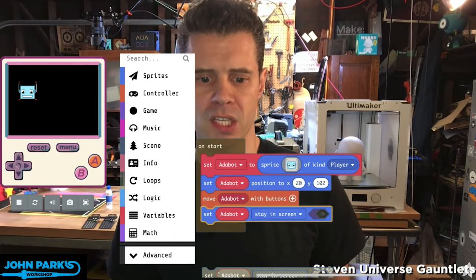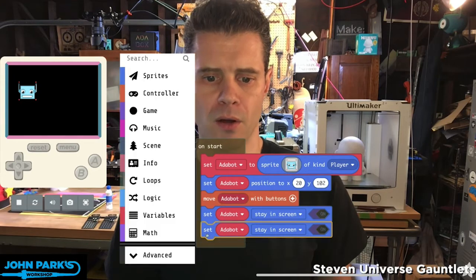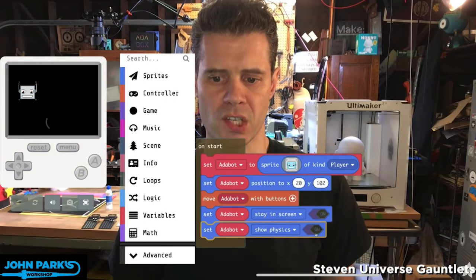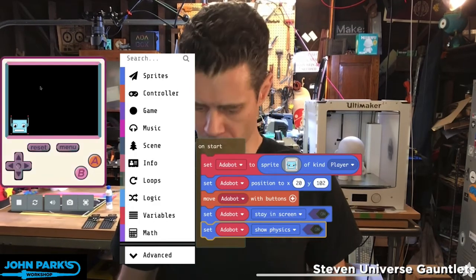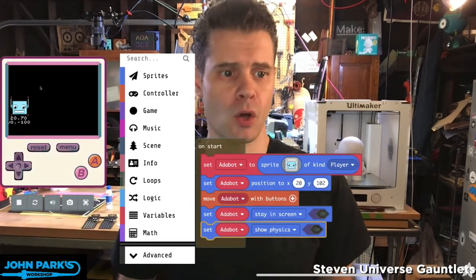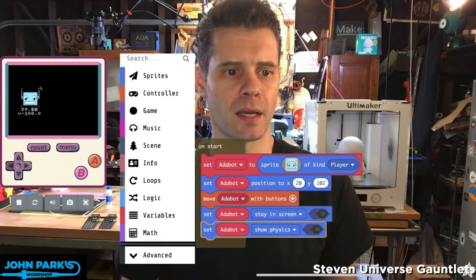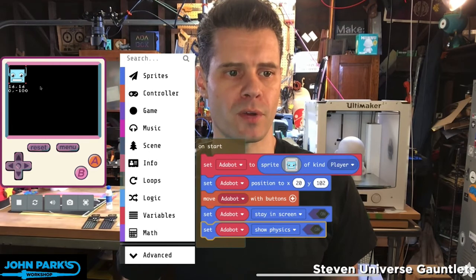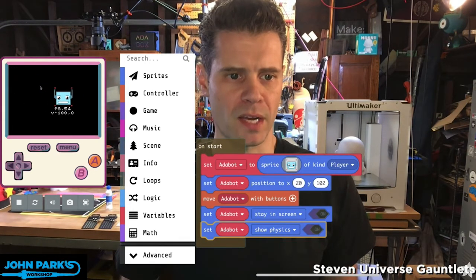And the last thing is a really convenient little block in that same area called 'Show Physics On or Off'. All that does is give us coordinates and velocity, so we can see which direction we're traveling in with that V line, and we can see what coordinate we have reached with the upper left corner of the sprite.